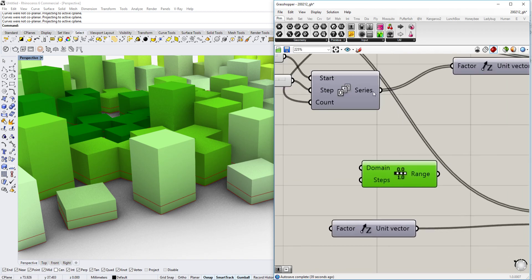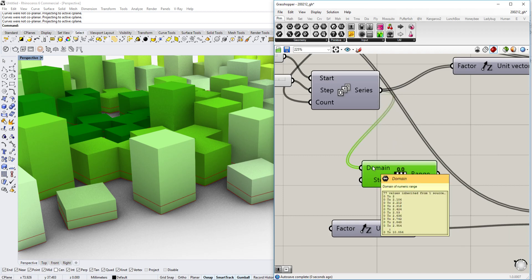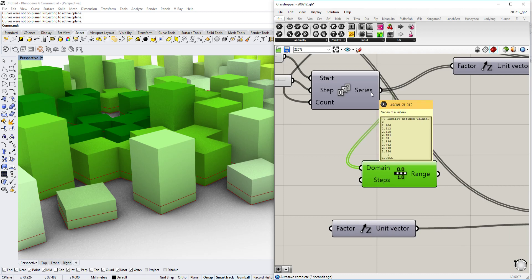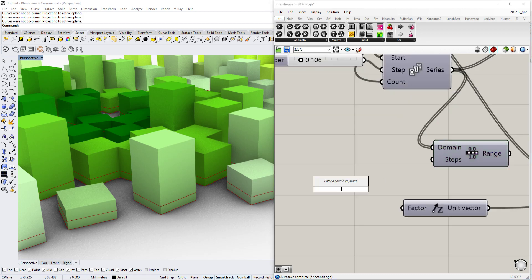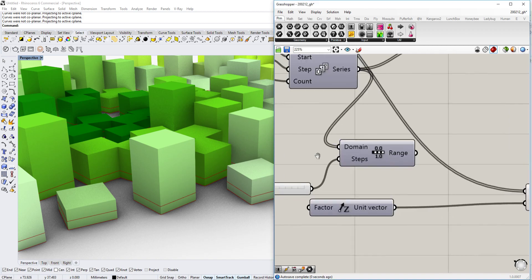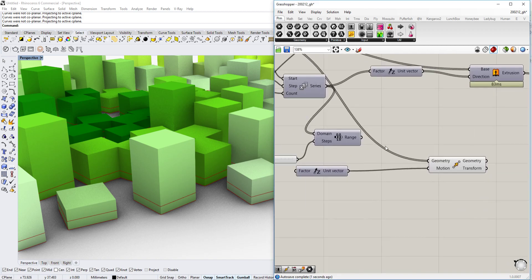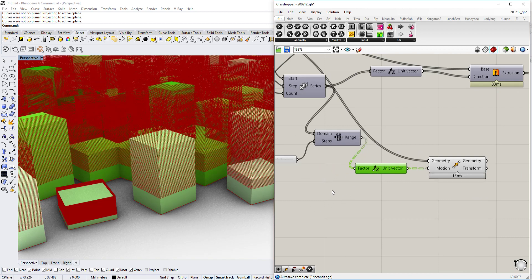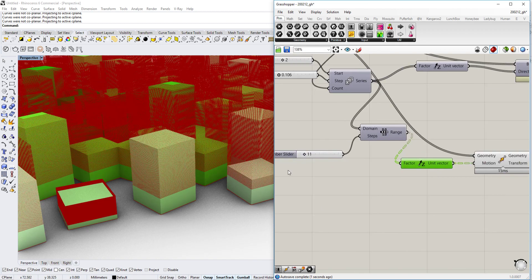So the domain, we can construct it normally, but we can also just drag and drop them in here. It creates a domain between zero and the point that we defined. The amount of steps we will just create ourselves. Just do 11 for now. And then we're going to put this into the Z direction, into the direction up.